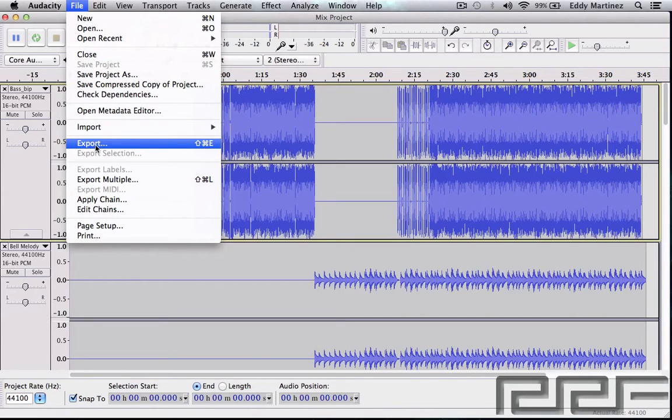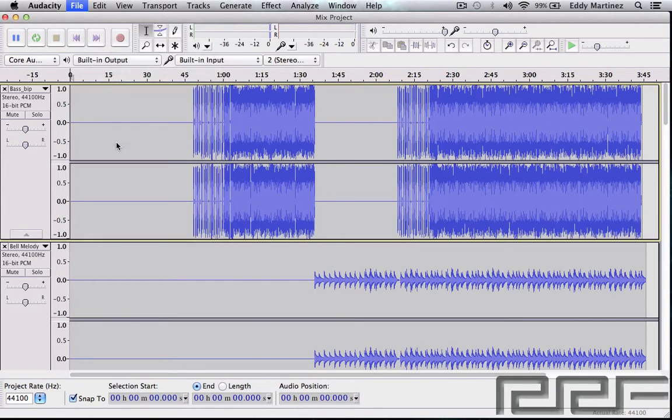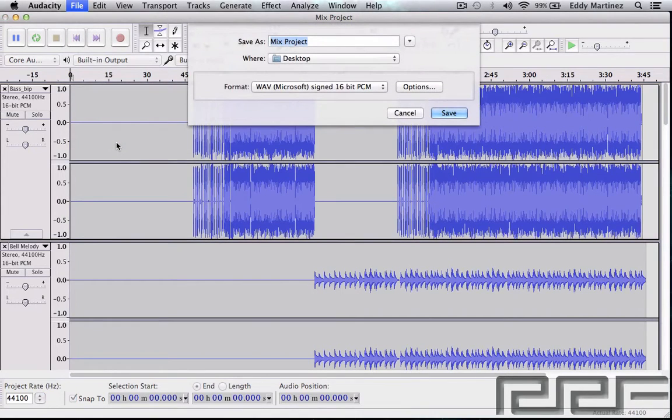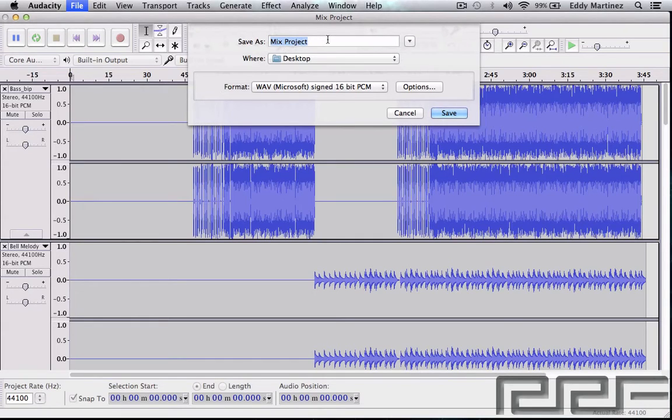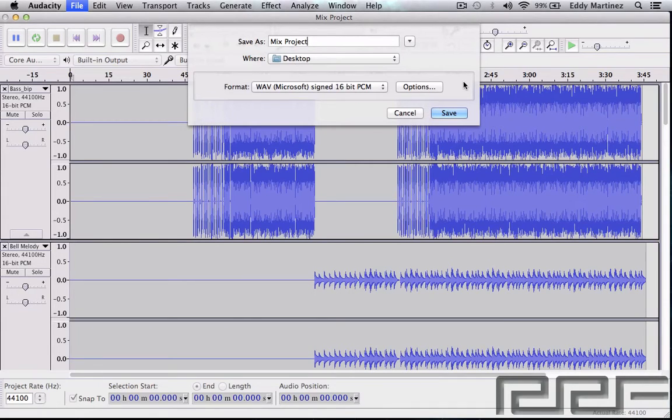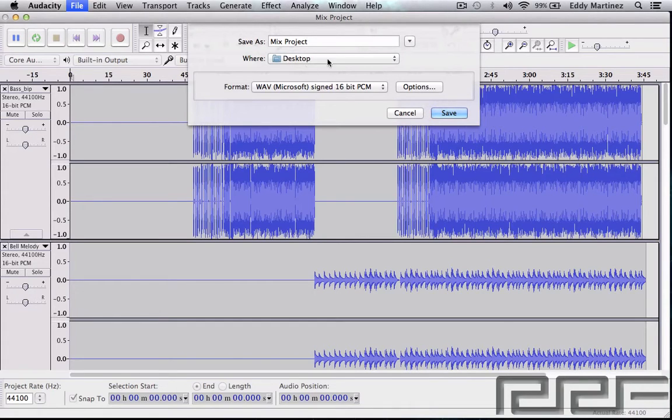So let's go ahead and export. Now what we're looking at right here is this dialog is going to tell us to save the project. It bounces out onto wherever you want to save it, so it could be on a hard drive or folder or something like that. In this case it's just going to be my desktop.